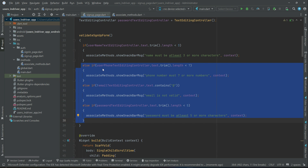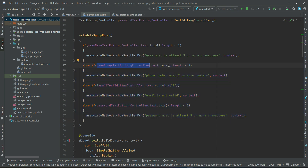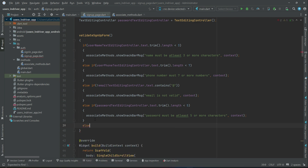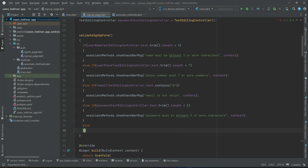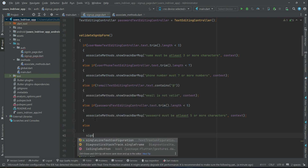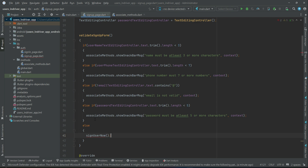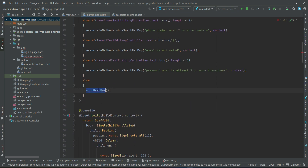After validating the name, we check the user phone — it must be 7 or more characters. Then we check the email validation, and then we check the password. If everything is successful, the else part will execute and we will call the method signUpUserNow, which saves the data inside the database. First, of course, we have to authenticate the new user using Firebase Authentication.